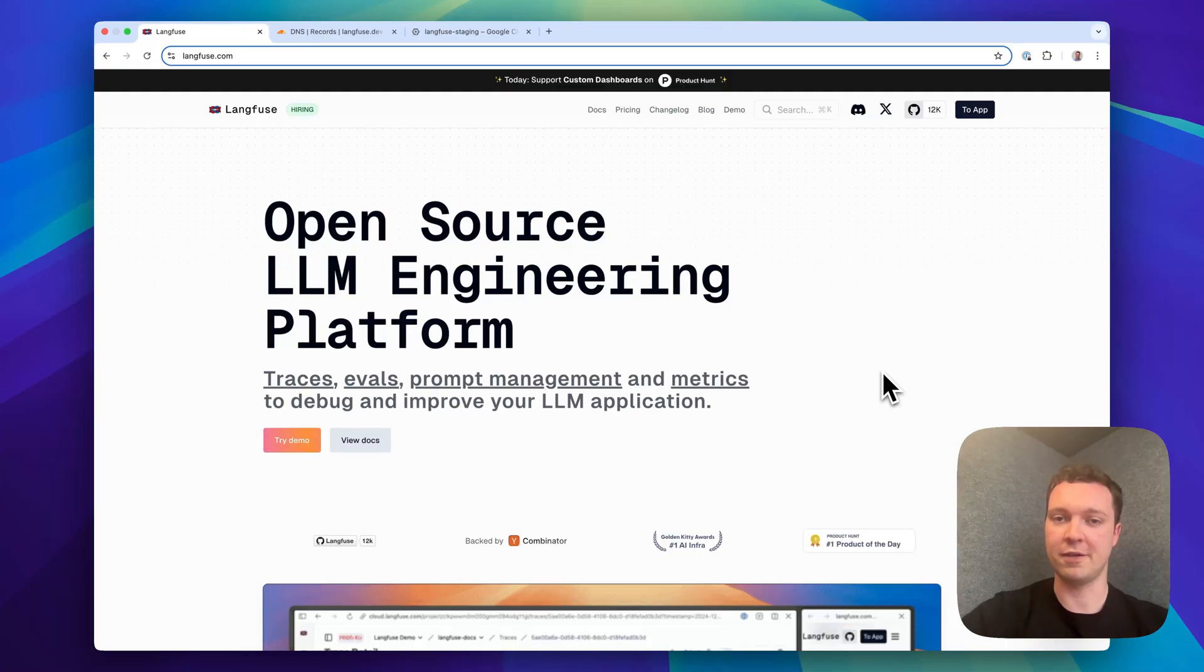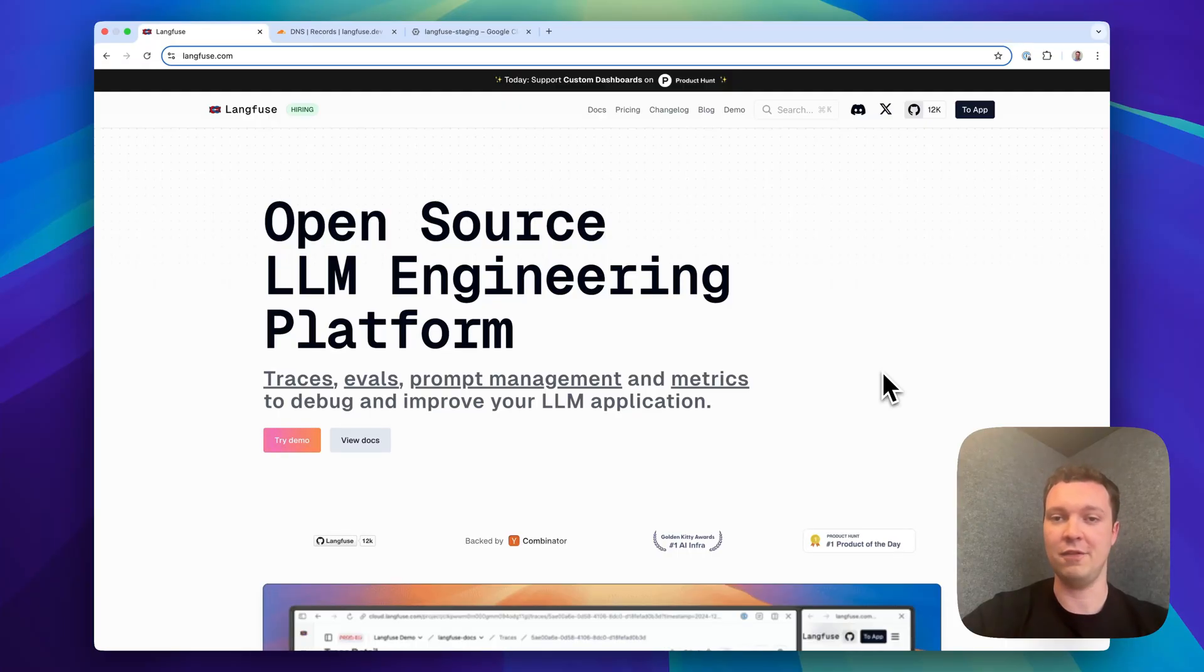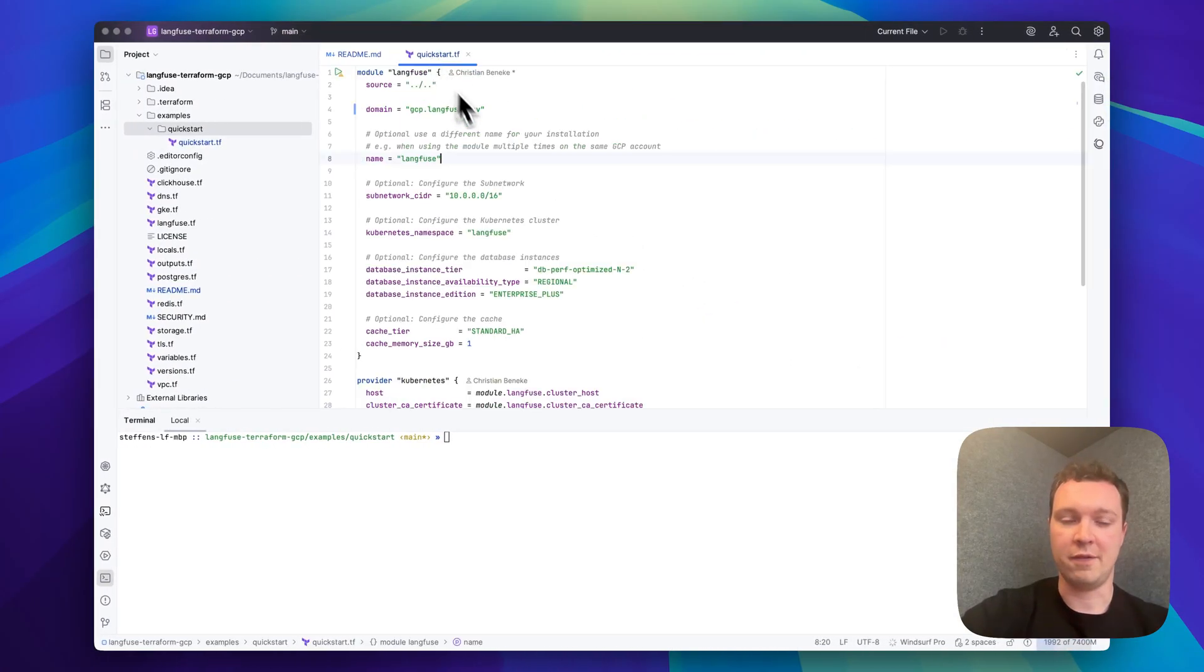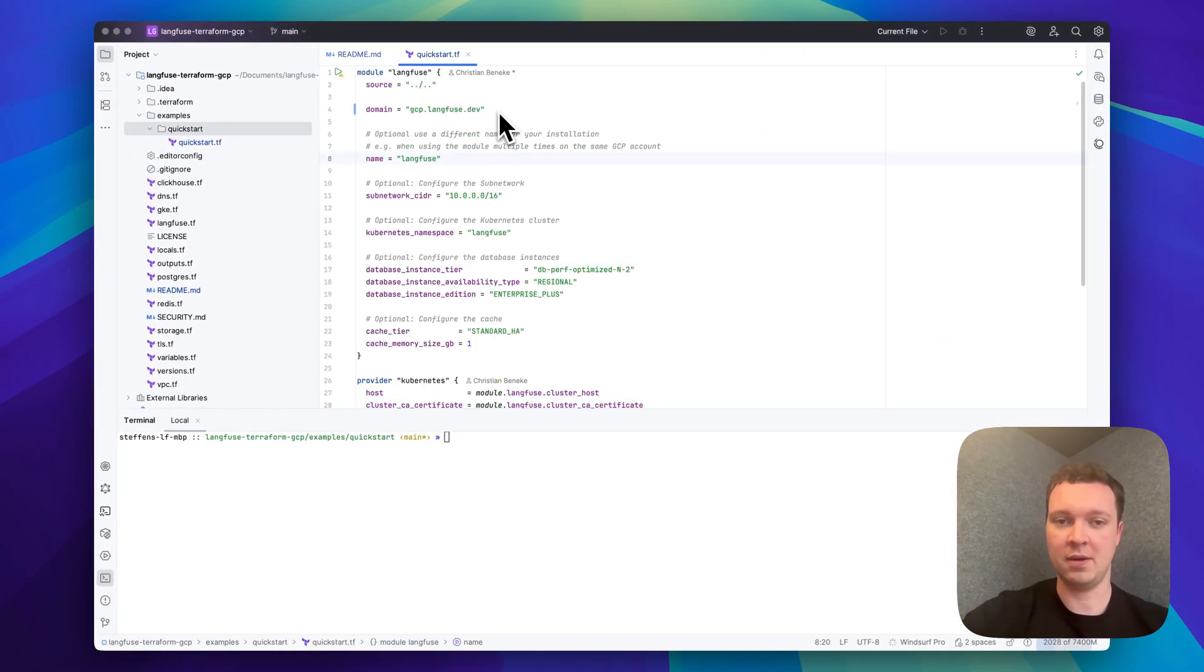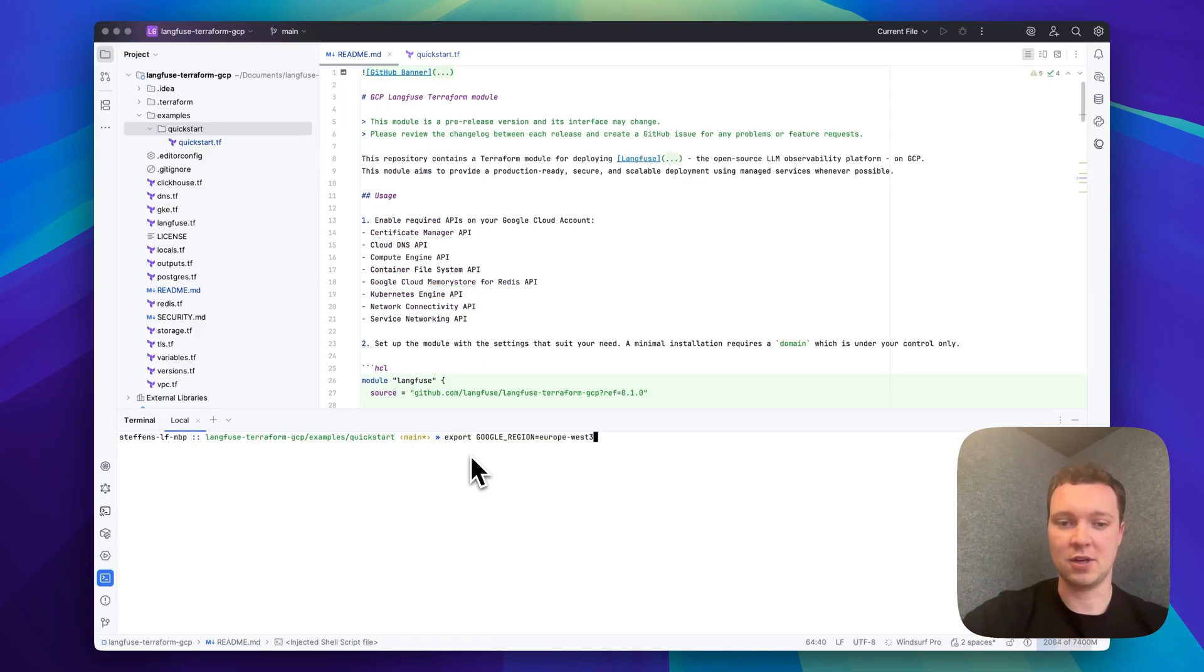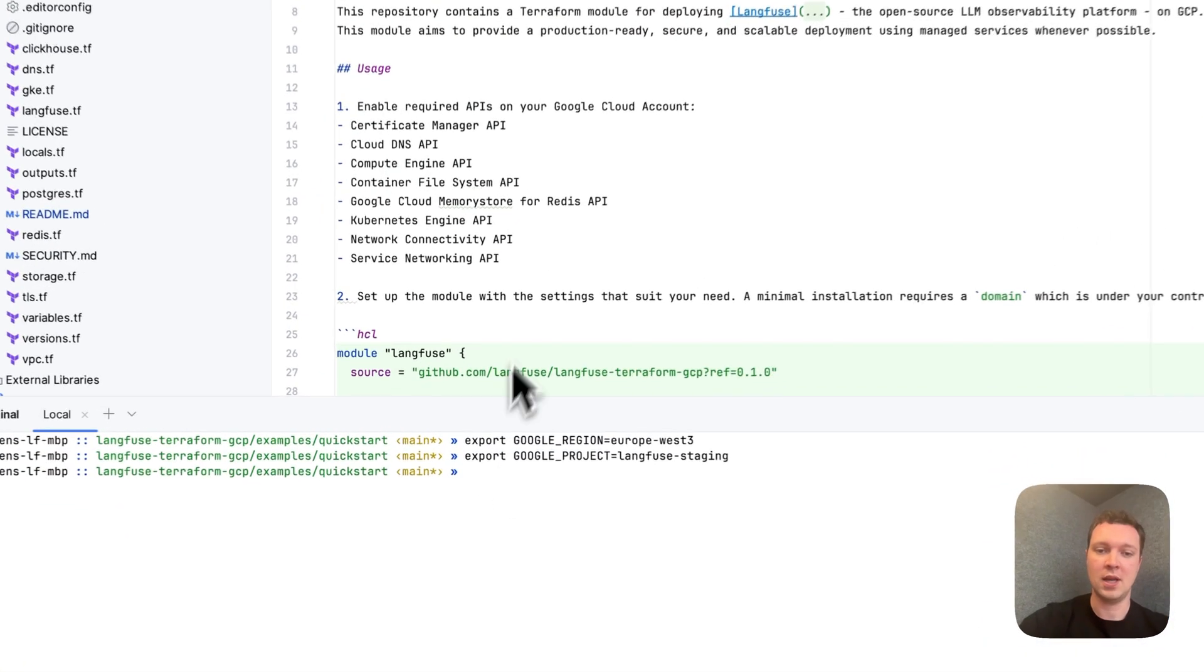For this purpose I've cloned the repository to my local machine and will now go through the steps to get a live Langfuse deployment. I've modified the quick start to set my own custom domain and now I'll walk through the first steps. I authenticated my gcloud client and I set the region and the project that I want to deploy into.